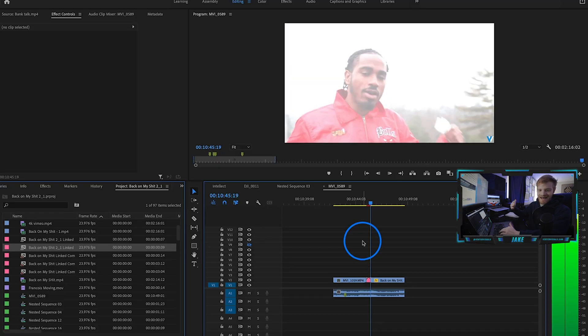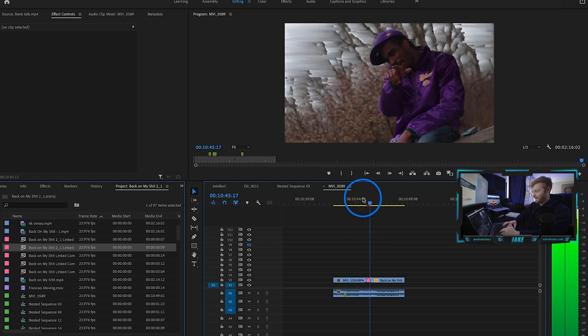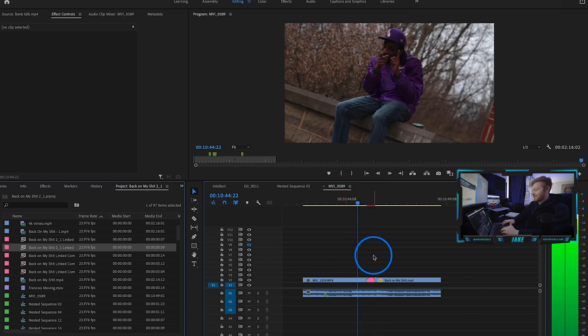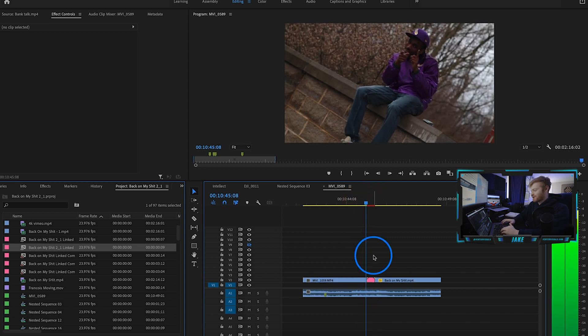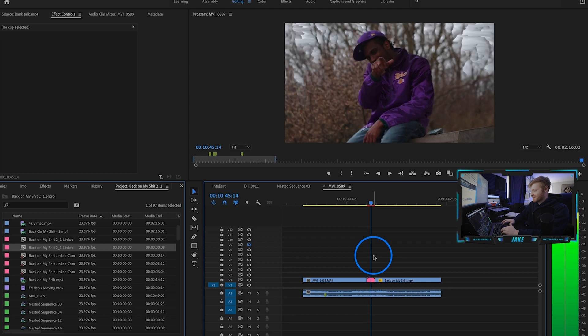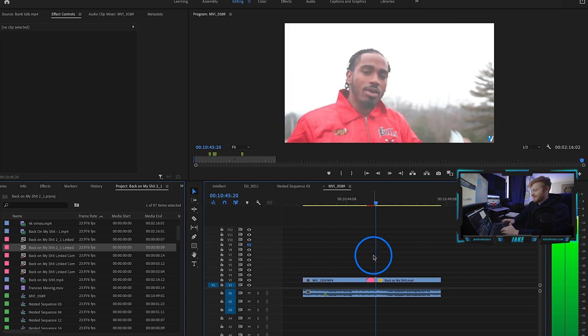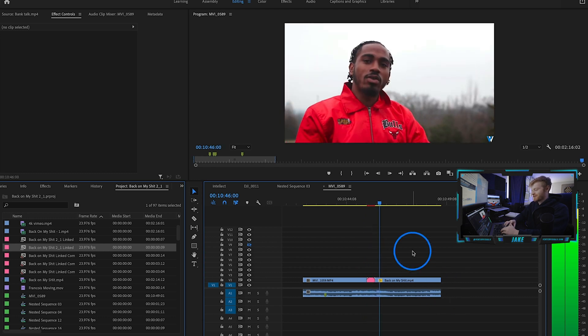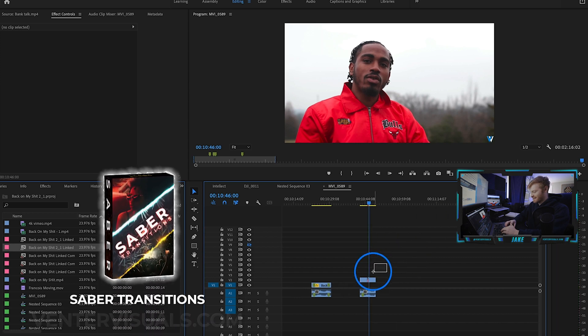So again we have the first part, then the reverse, the pixel sorting, and then the flash. It's a pretty quick sequence right there.